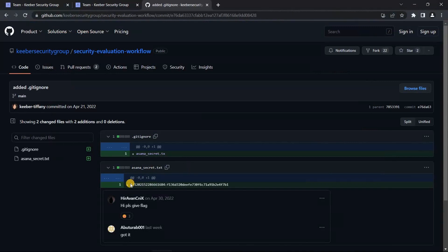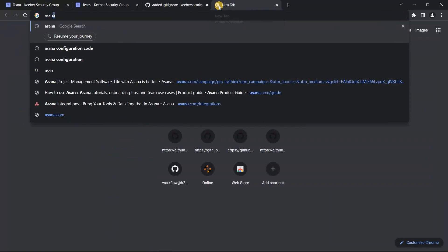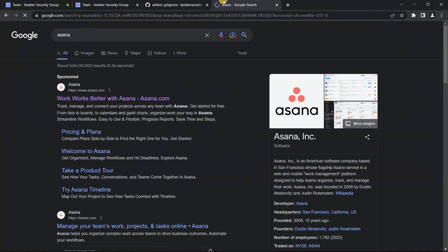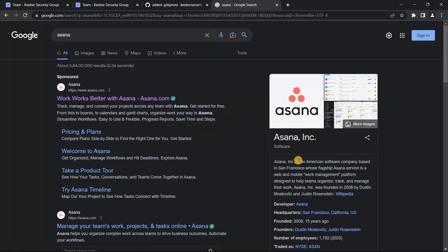Using this secret — the Asana authentication token — we can find company information. Asana is an American software-based company with a project management application. The token here is an authentic Asana API token.